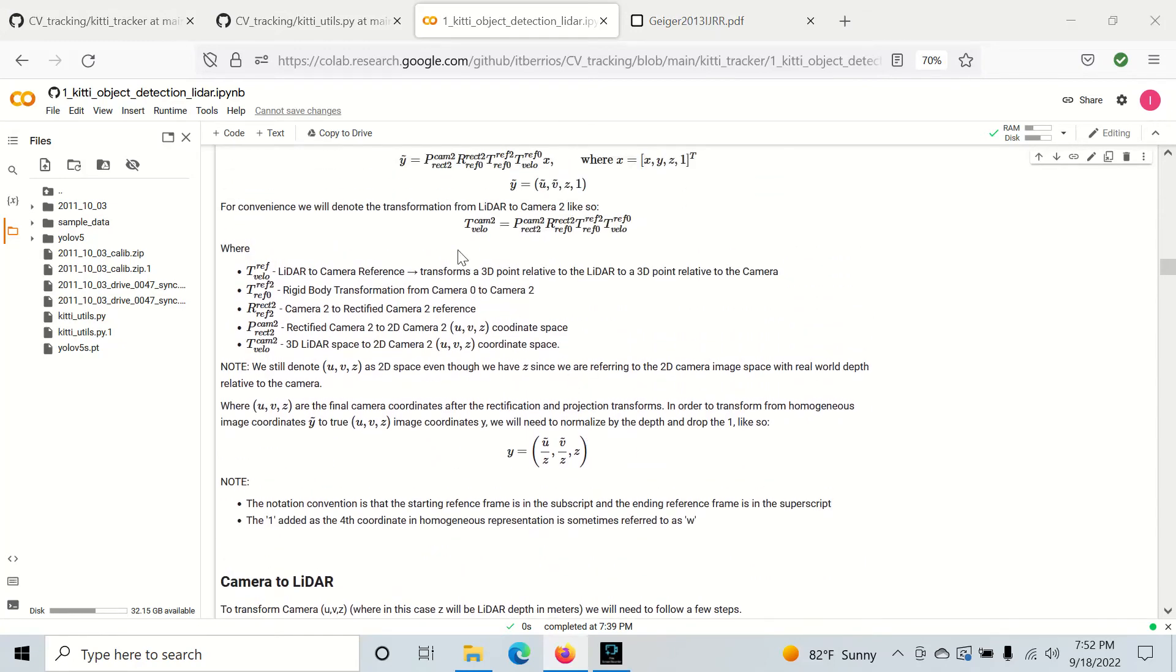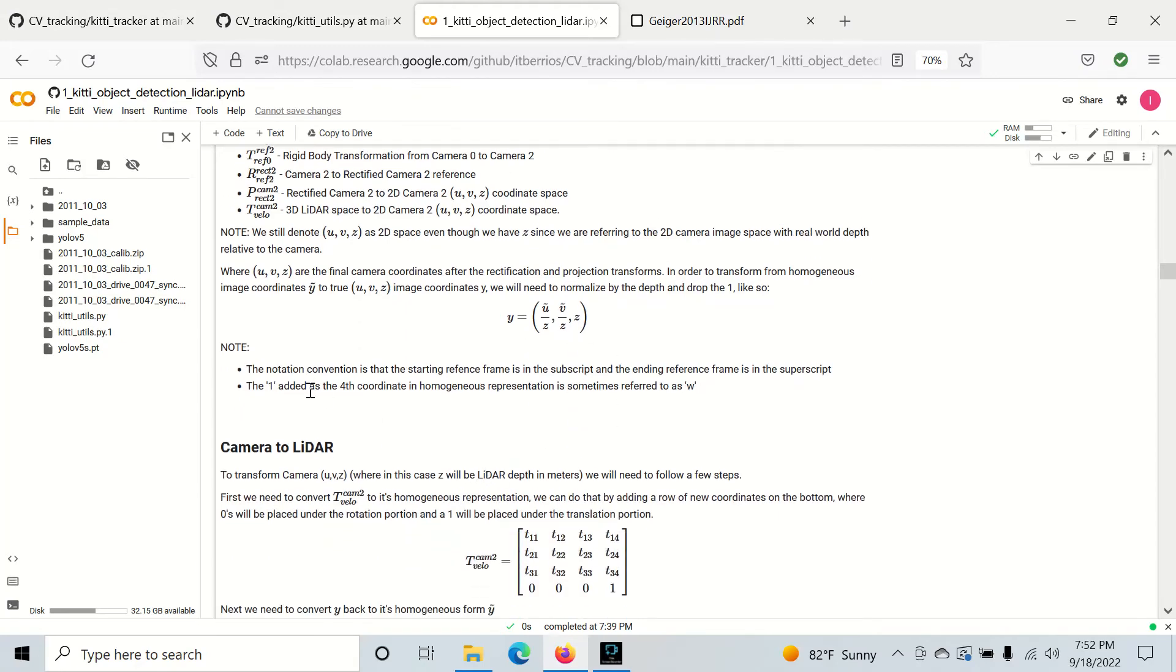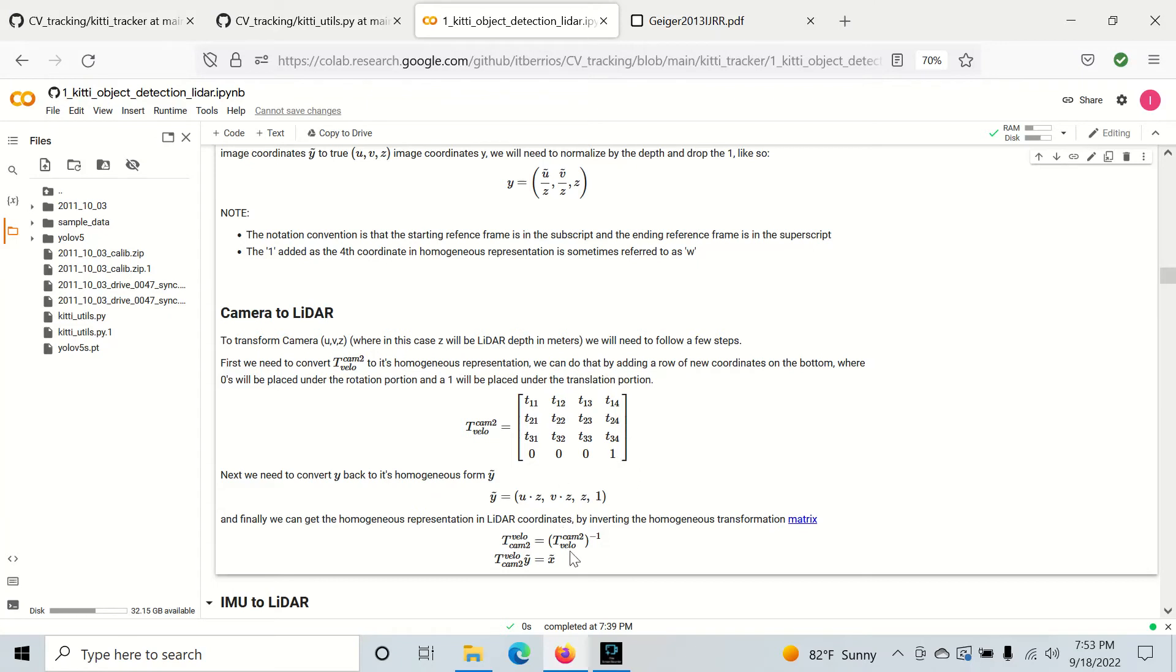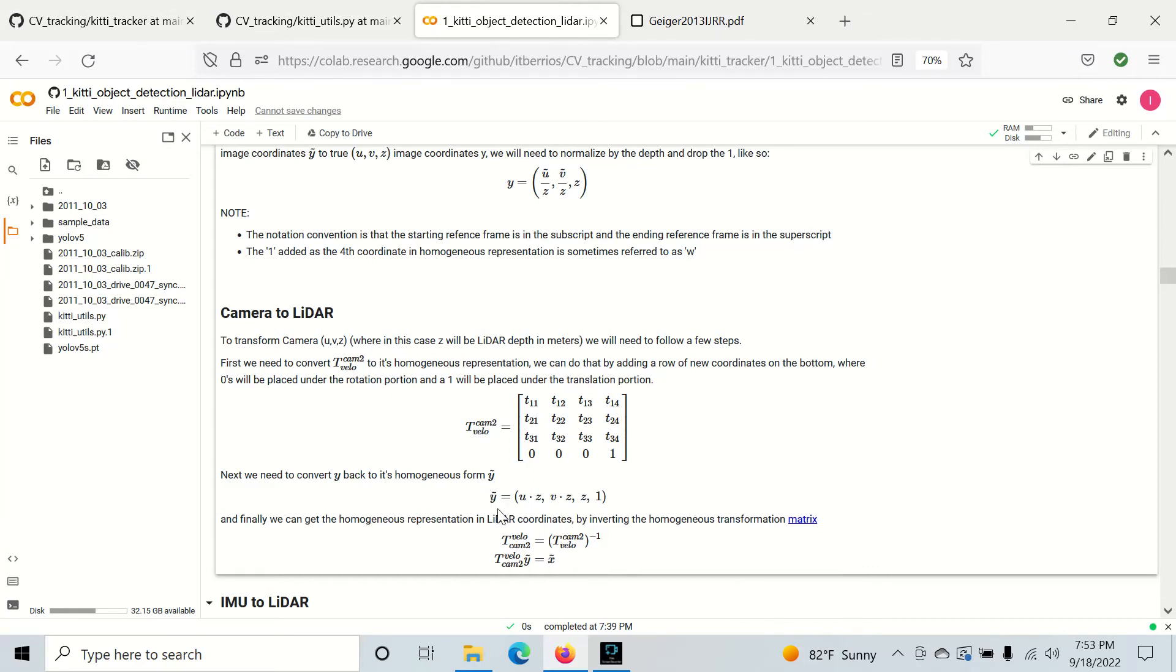So we can actually use this information to go from 2D camera space to 3D LiDAR space, assuming that we have our depth value Z. So if we were to rotate back to LiDAR space, we can take this matrix, ensure that it is in a homogeneous representation, and then we can invert it and multiply it by the homogeneous representation of our UVZ vector. And we'll get the homogeneous representation of our 3D space vector. And once again, to go to homogeneous representation for this transformation, we do need to undo this normalization that we did. So we need to multiply U and V by Z, and then we add Z and 1 to get our 4D vector.